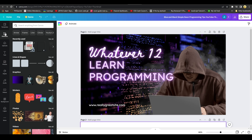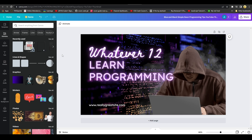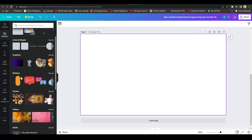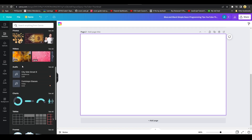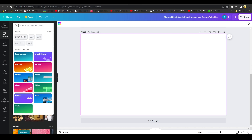The Elements section on the left side is the most powerful tool in Canva — you can literally create everything from nothing with it. It includes lines and shapes, graphics, stickers, photos, videos, audio, effects, and much more.